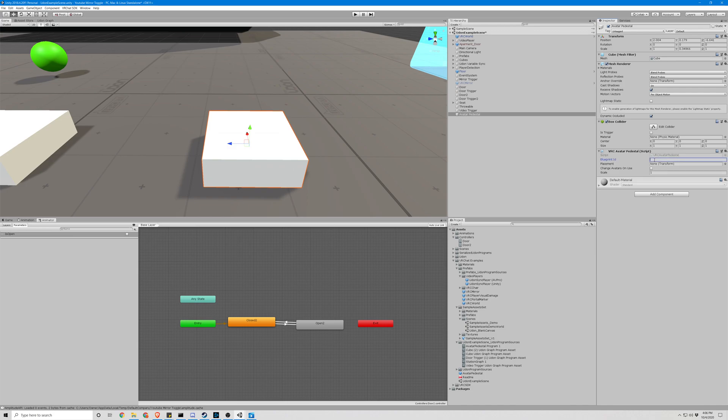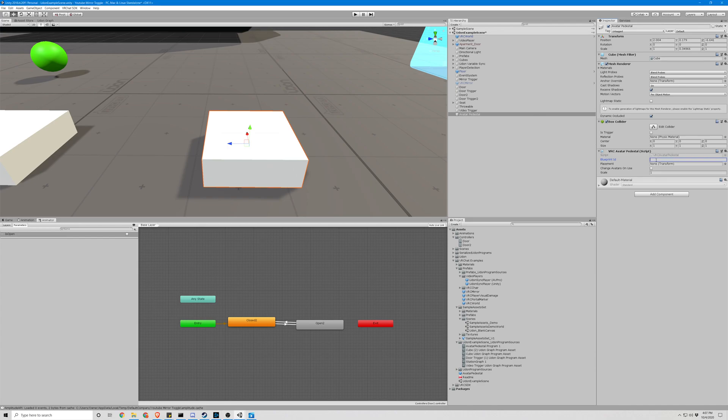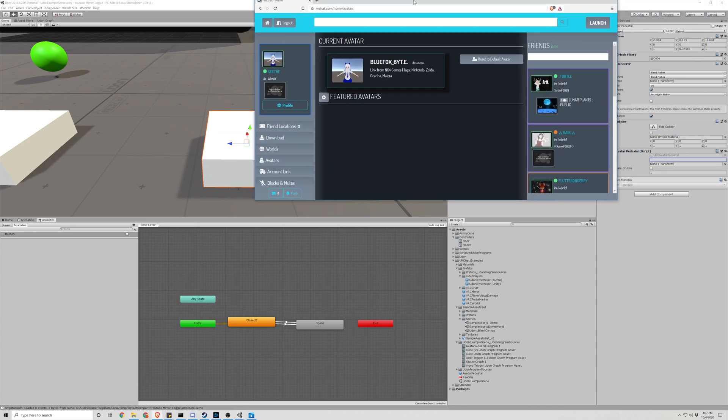If you don't know where to get the blueprint ID, you would have it if you made an avatar, or you can find it just by googling VRChat avatar blueprint IDs. You'll find public IDs people post. So if you did make your own and want to use your own private one...